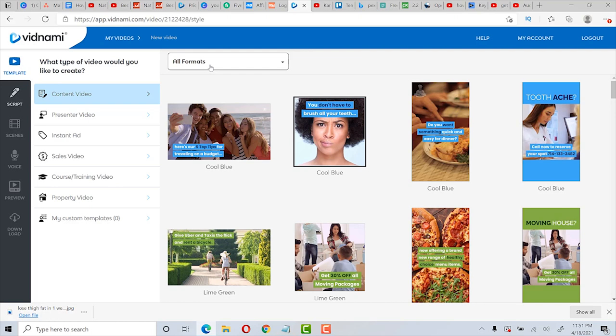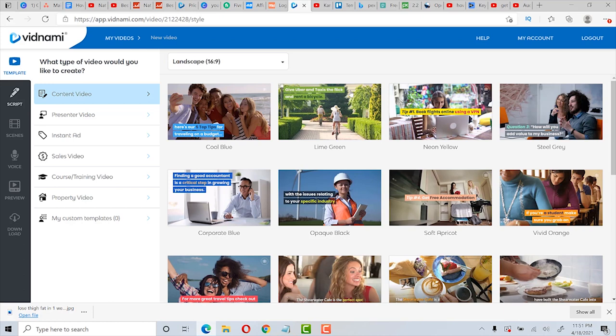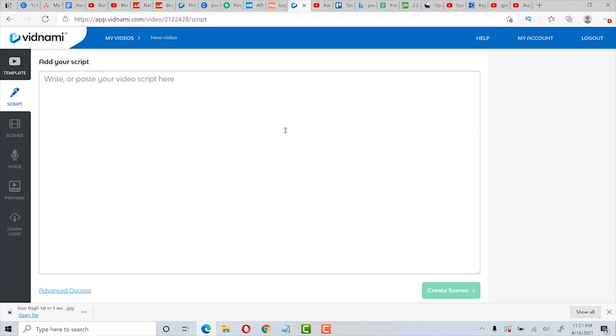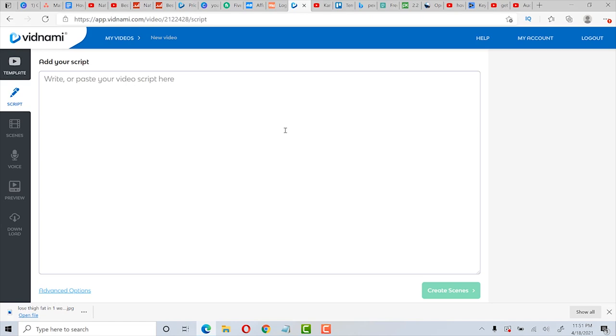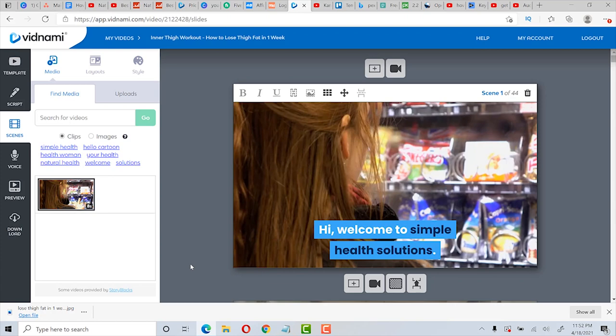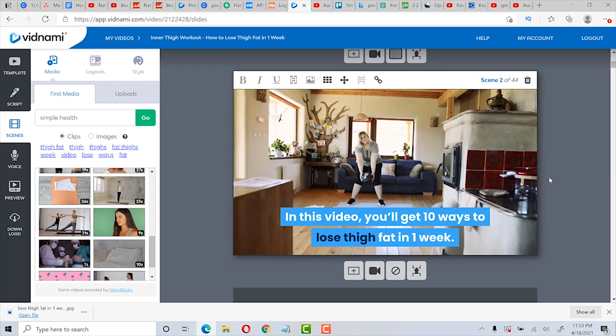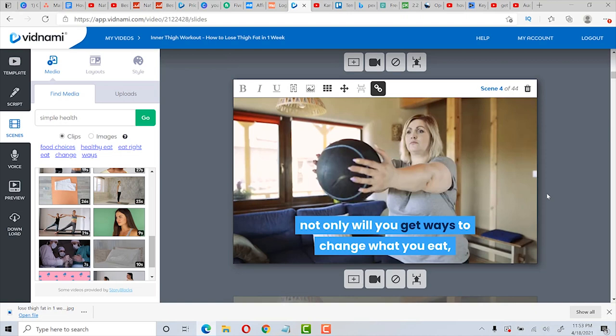Then we want to choose a horizontal landscape template. And of course you can change the font and the color and customize whatever you want. So let's choose this one right here, cool blue. And here's where you copy and paste your script. And then just click on create scenes and it will automatically create scenes with the text. Then you can go back and edit the videos as you need to. So for example, if I didn't want this video with this text, I could click on simple health and see some other videos that I could choose from. So you go through just all the different scenes and change whatever you want to change as far as the video or the text or the font or the color.